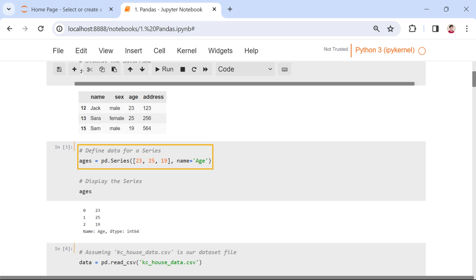In this code snippet, we define a series named ages with a list of ages. The name parameter allows us to label the series.